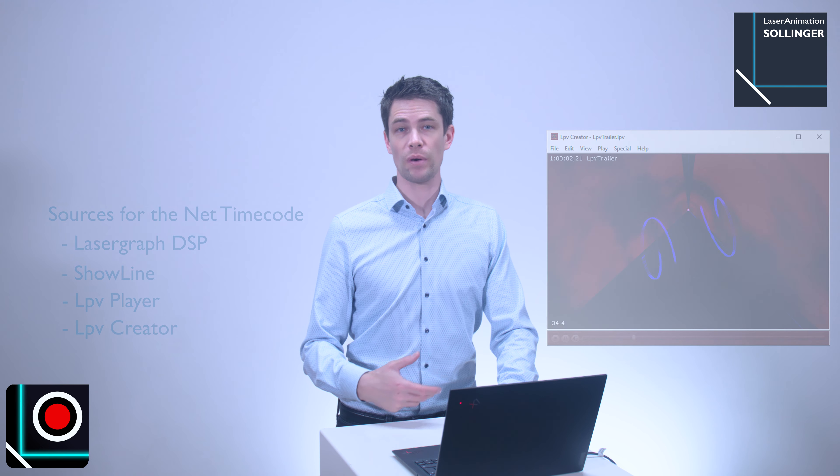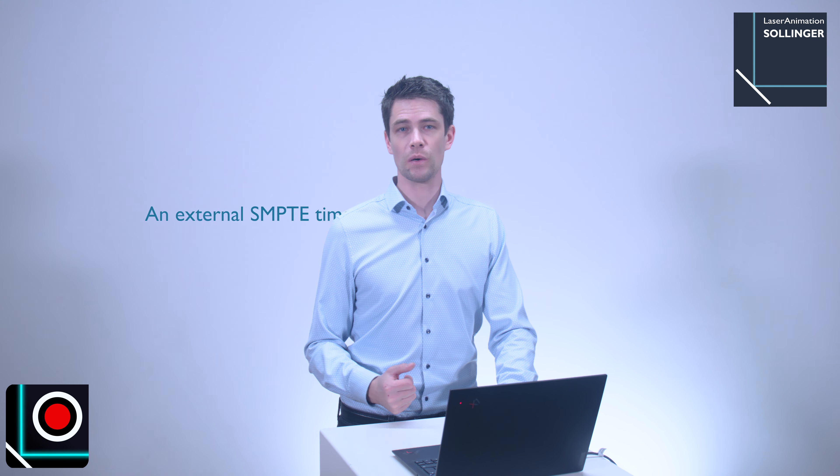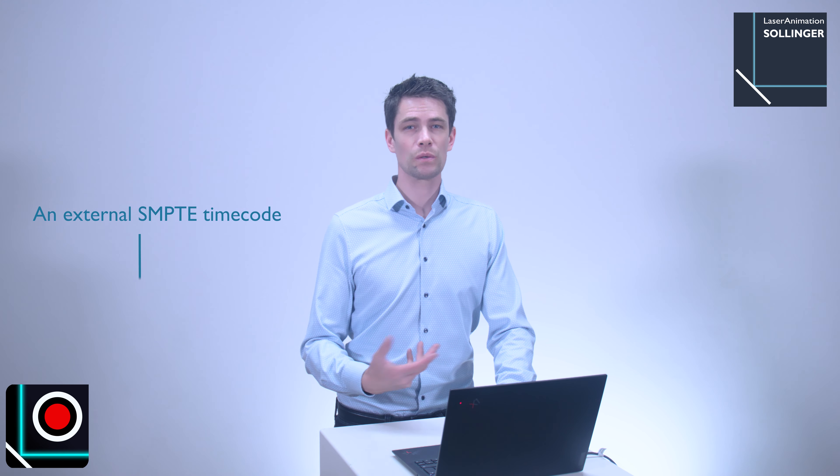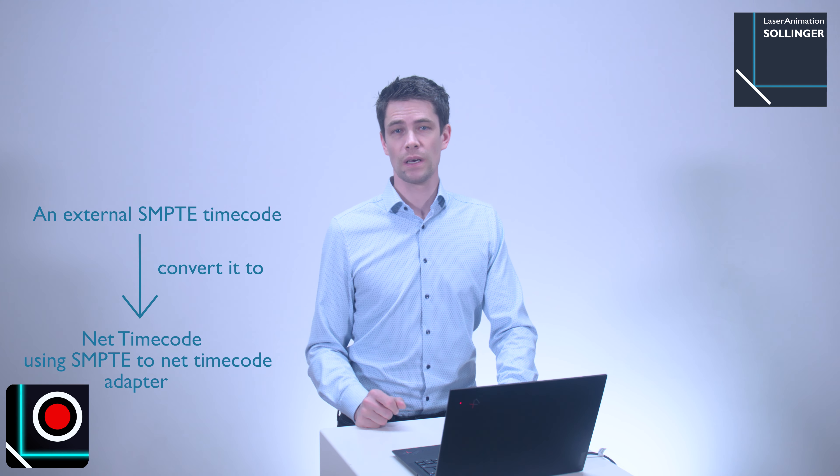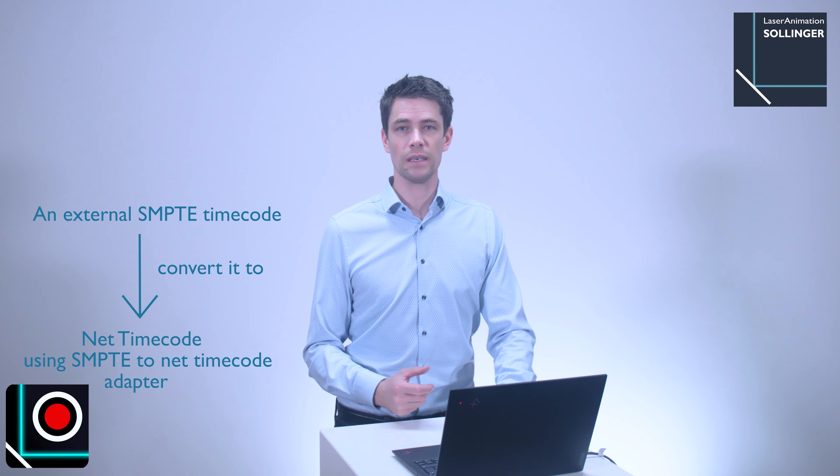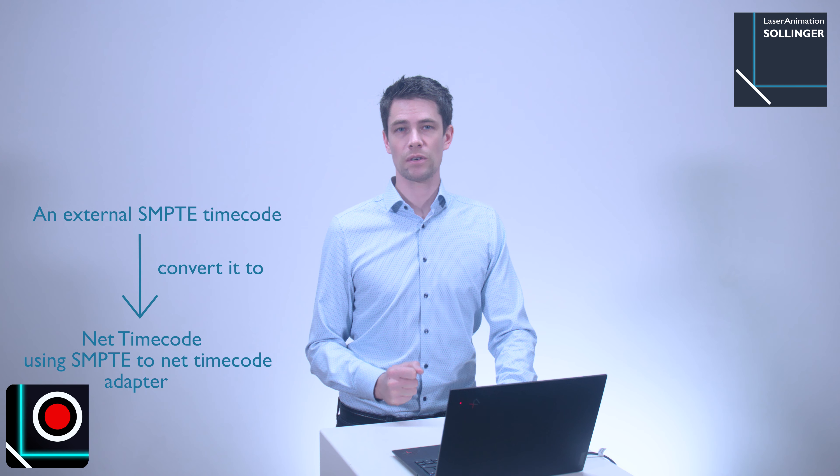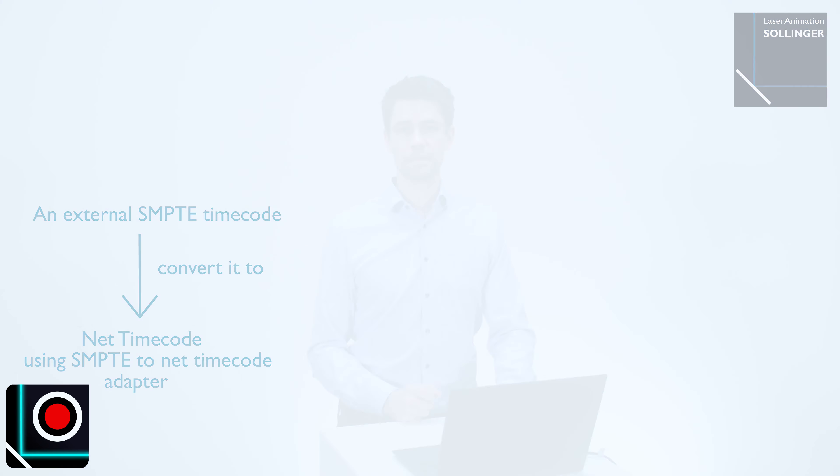If you have an external SMPTE timecode, you can also convert it to a net timecode using a special SMPTE to net timecode adapter from Laser Animation.